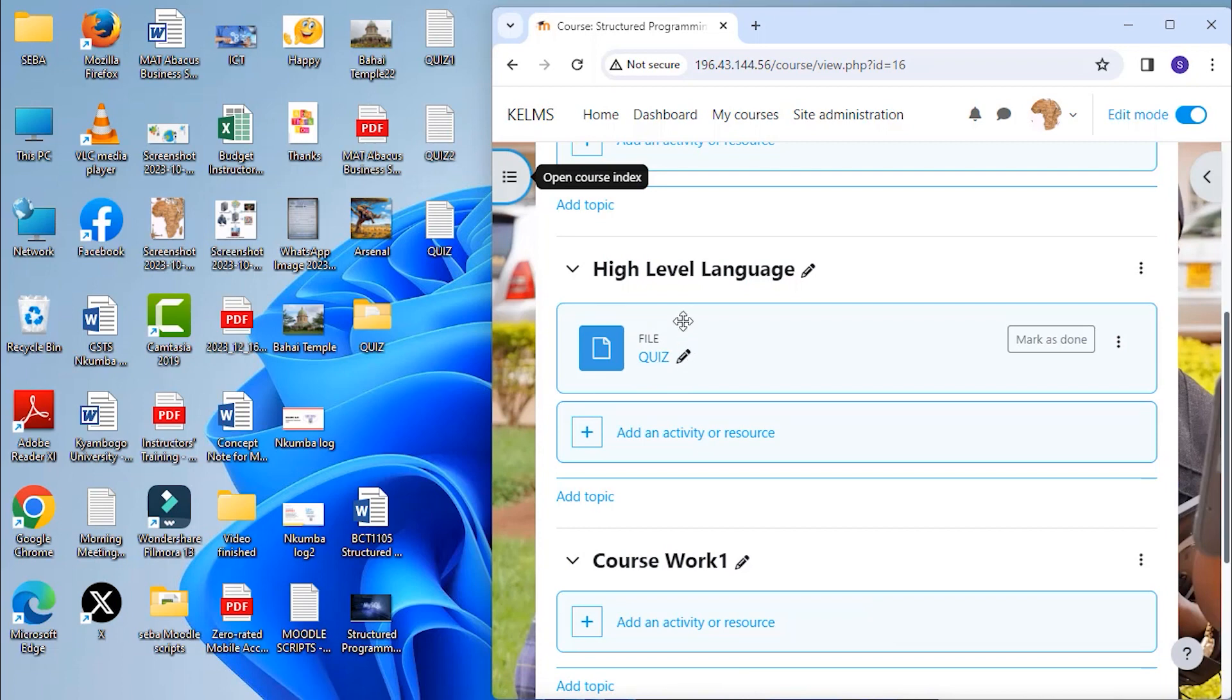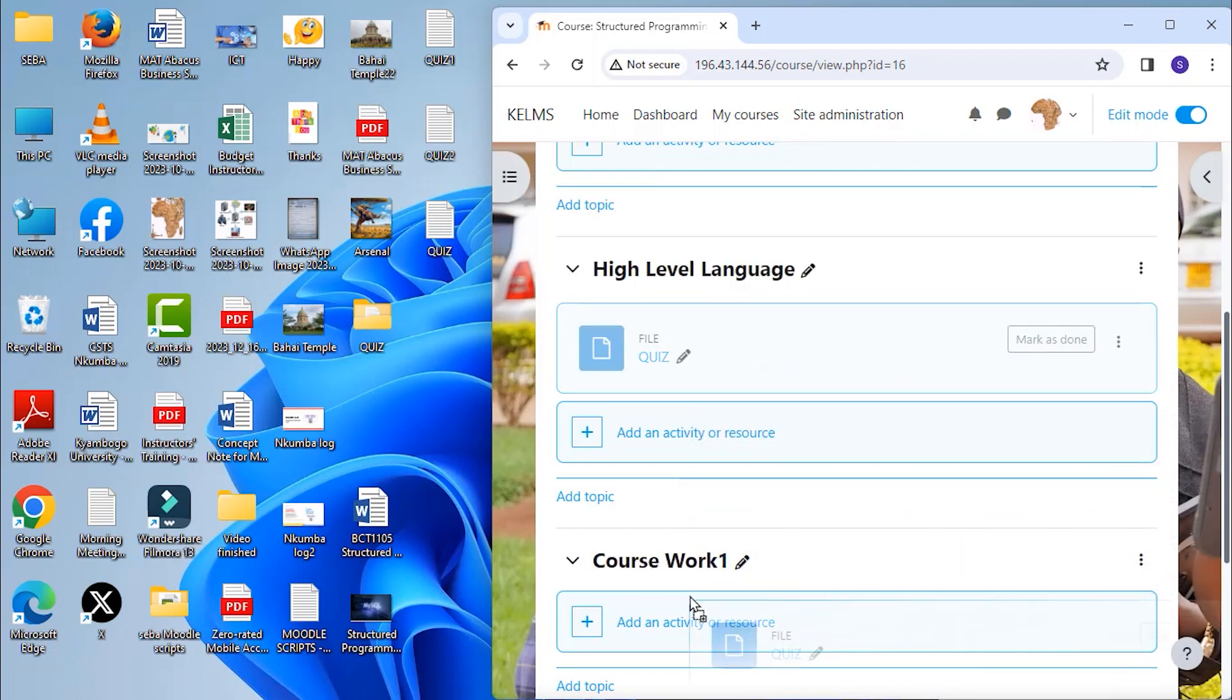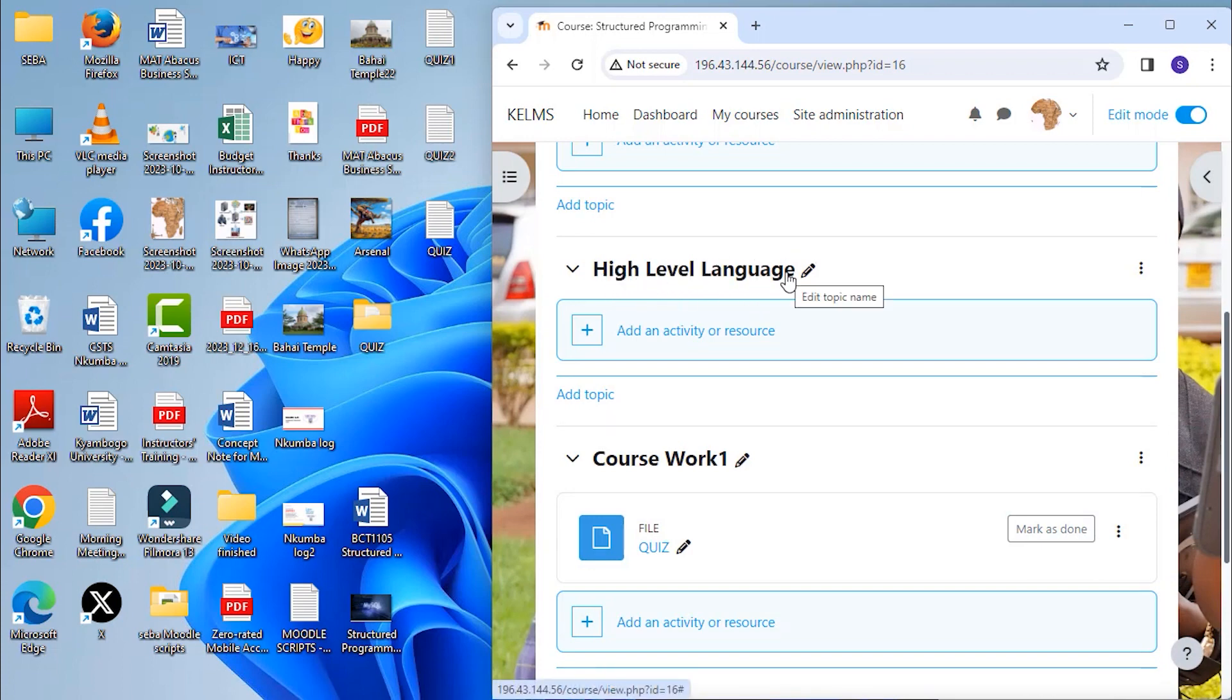If you make a mistake, remember that you can move it either by drag and drop. For example, if I made a mistake and I wanted it under coursework 1, I can drag and drop it under coursework 1. So it has moved away from high level language section to now to a new section, coursework 1.